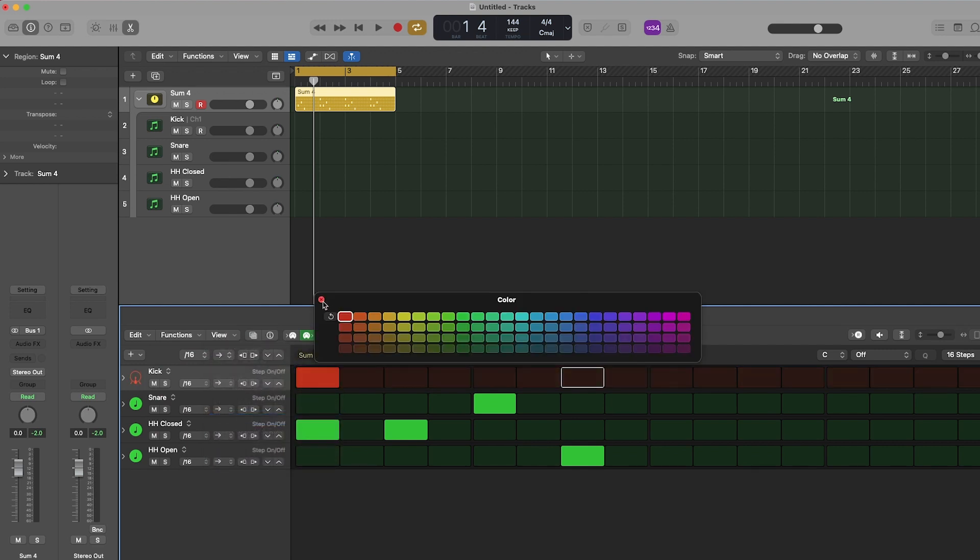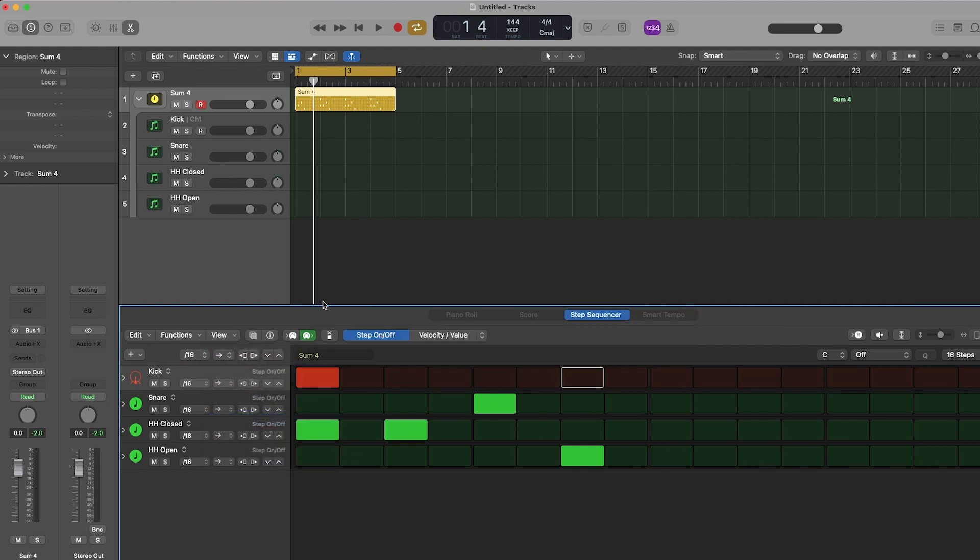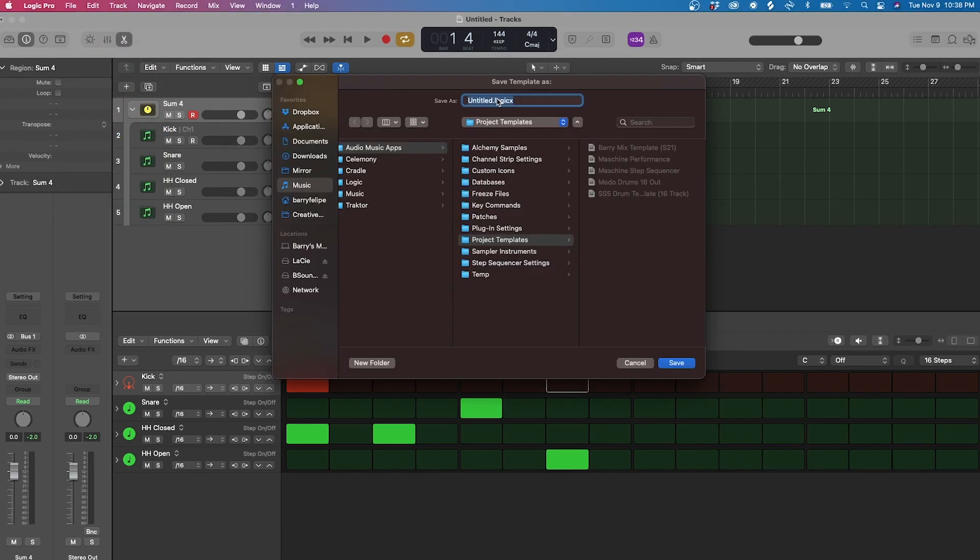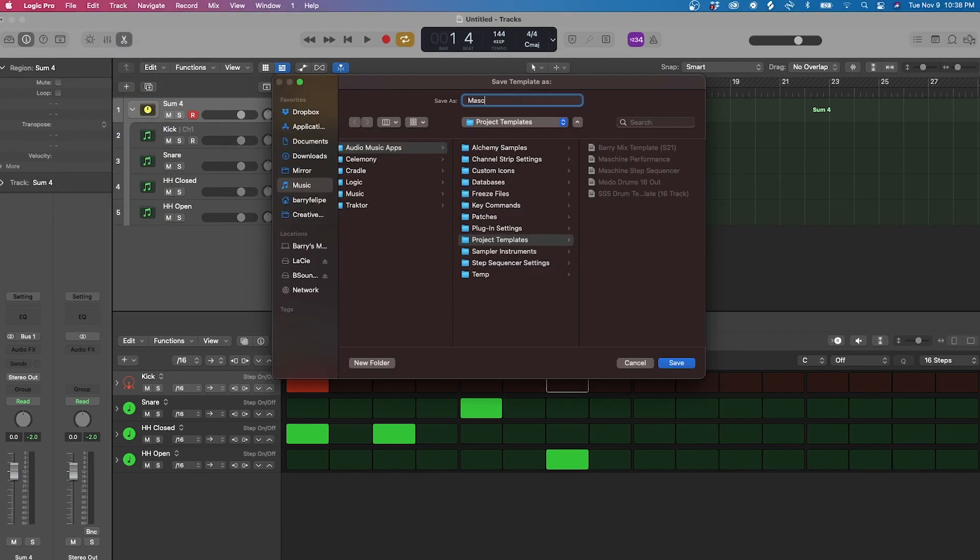And last but not least, you're going to want to save this project as a template. So you don't have to do all of this work every time you want to use Machine within Logic. So click File, save as template, and name it whatever you'd like. Personally, I have a template called Machine Step Sequencer.